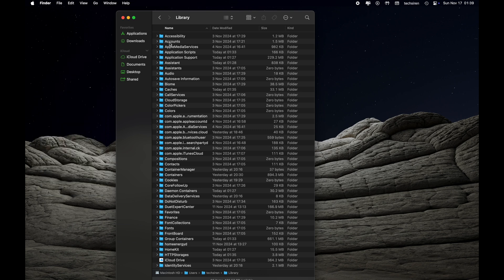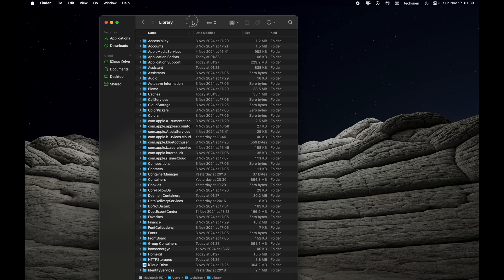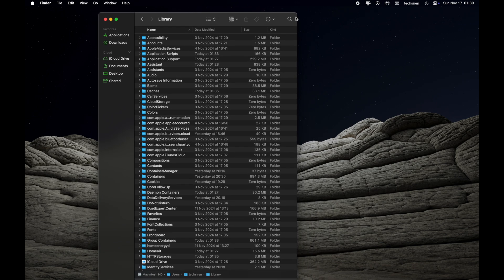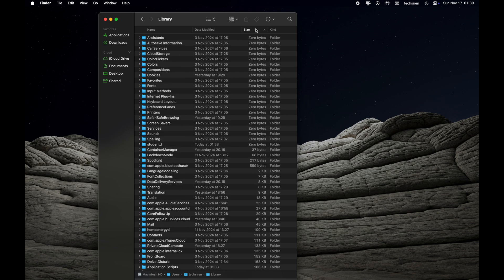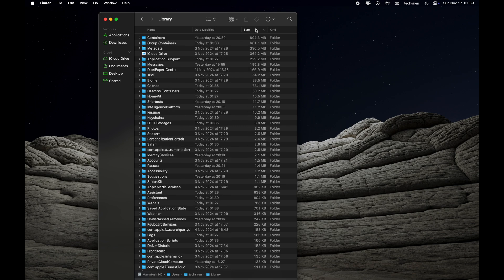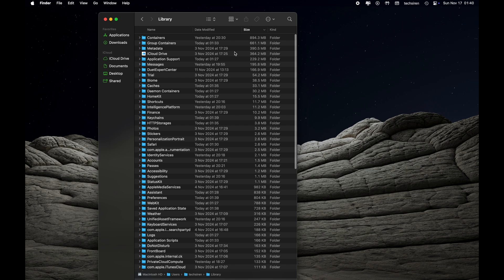Once you have done that, go back to Library folder under Finder and then click on Size here to sort it from largest to smallest. You just have to click once.